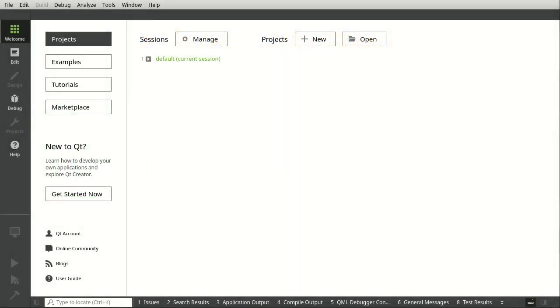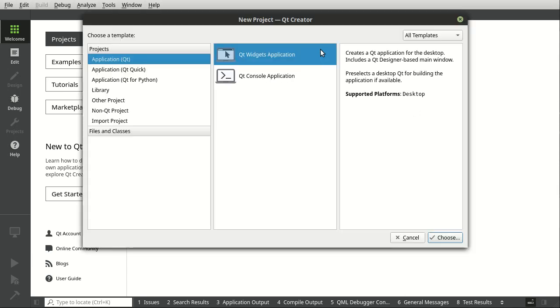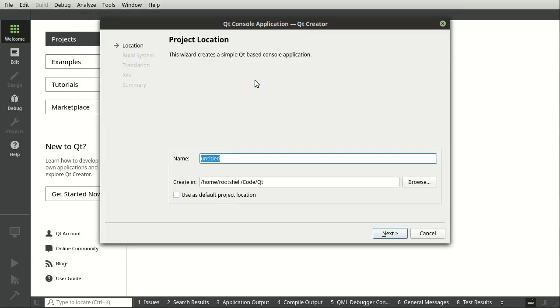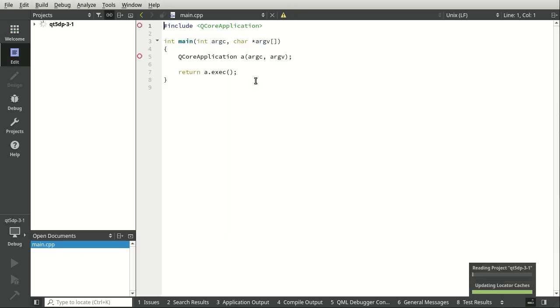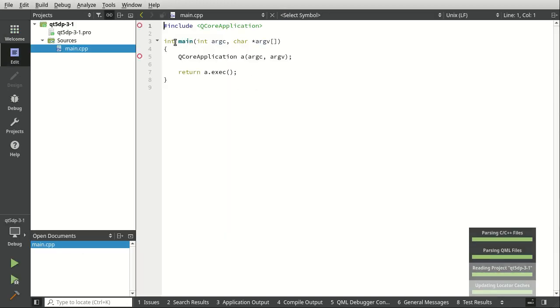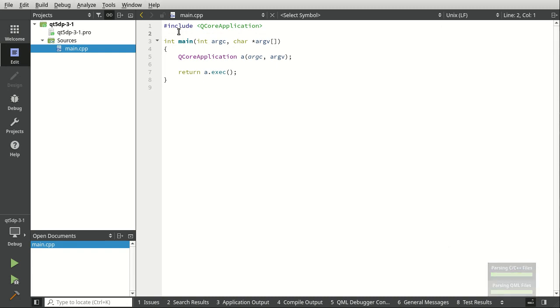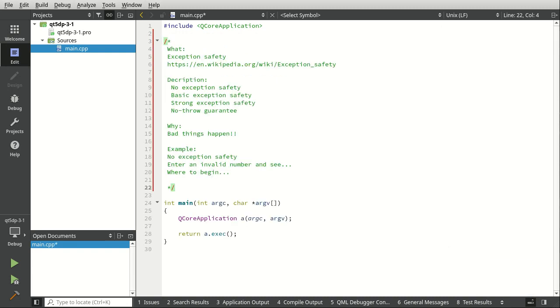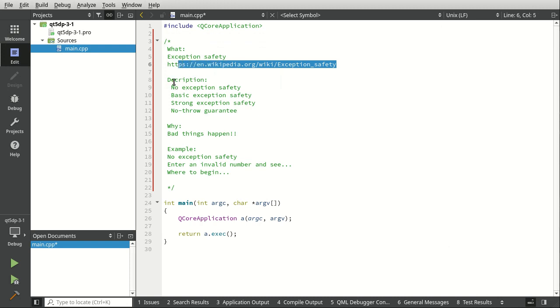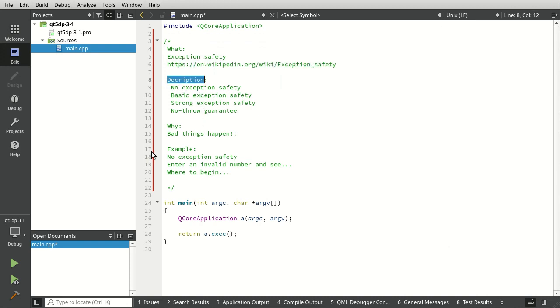This section is going to be about exceptions. Let's take a look at this here. We're going to say new console app C++ five design patterns, this is three one. I'm just going to paste this in here, so exception safety, and you can look that up on Wikipedia.